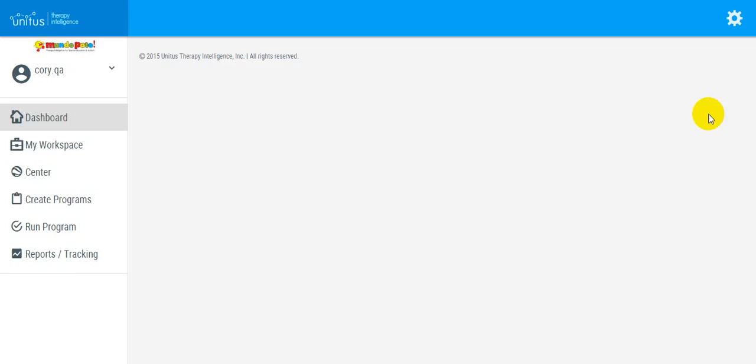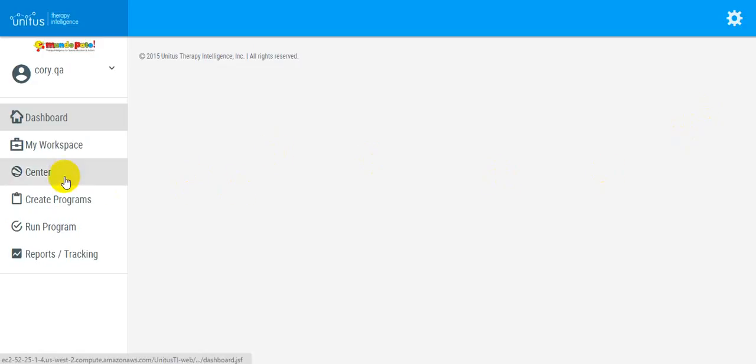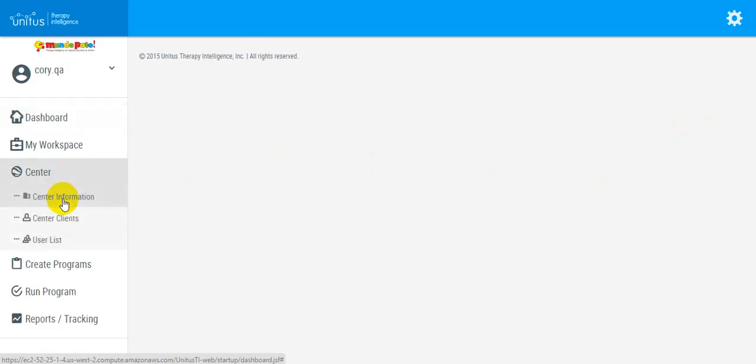In Unitas TI, you can add your own logo to your center information. In the main menu, select Center and then Center Information.